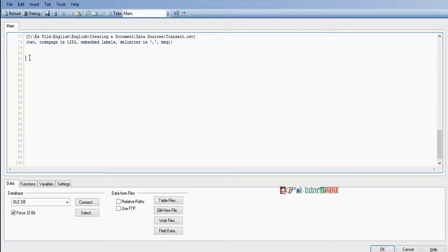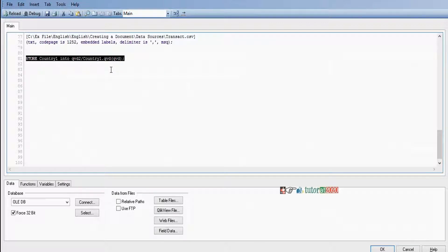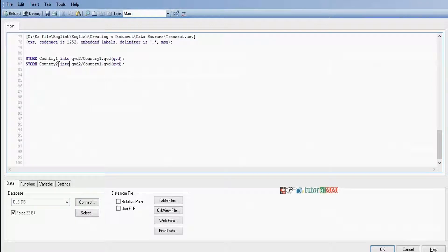To convert all those tables into QBD format we need to use the store command. Store the table name — the first one is country 1. Store table name country 1 into a QBD file. Next one is country 2 — store country 2 into its QBD file.